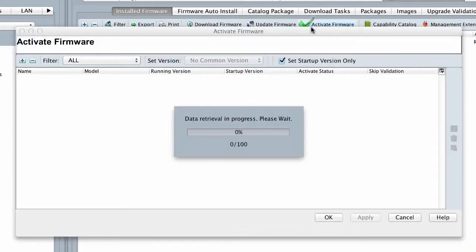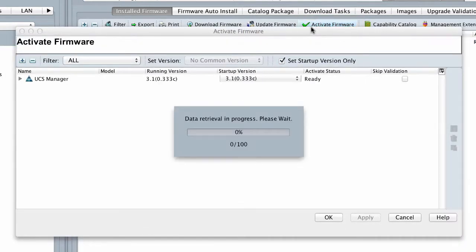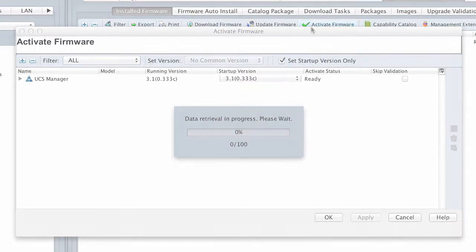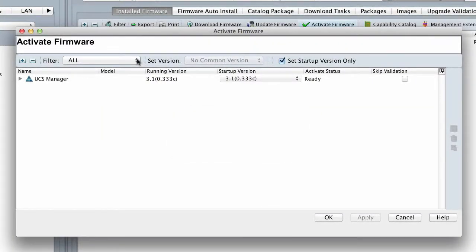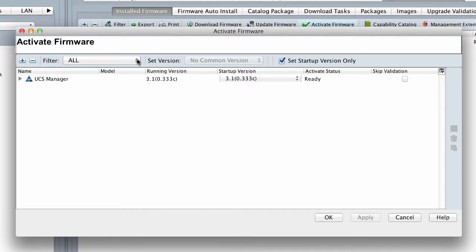Cisco UCS Manager GUI opens the Activate Firmware dialog box and verifies the firmware versions for all endpoints in the Cisco UCS domain. This step might take a few minutes, based on the number of chassis and servers. From the Filter drop-down list on the Menu bar, choose Fabric Interconnects.